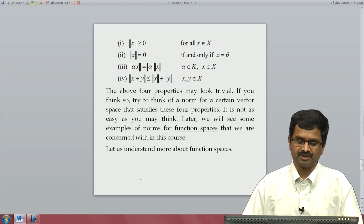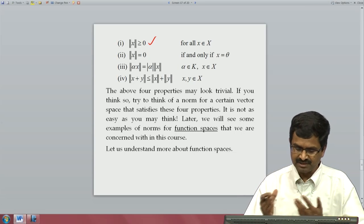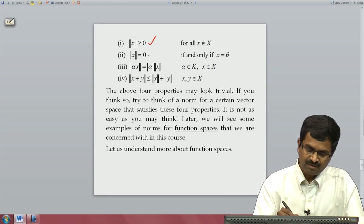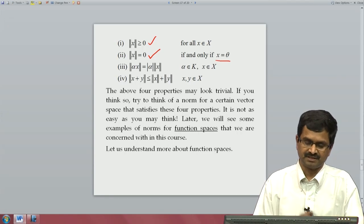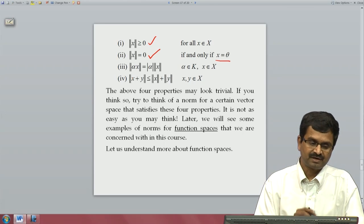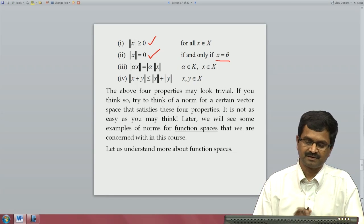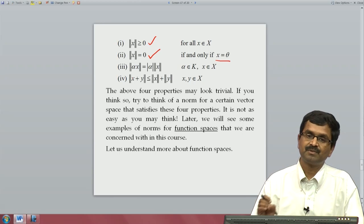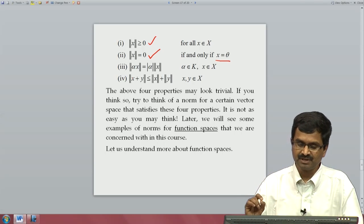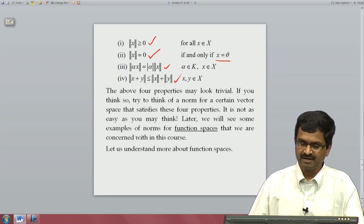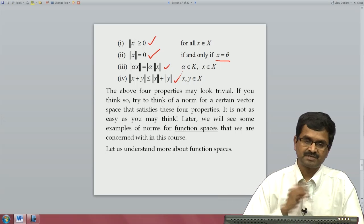That norm has to satisfy four properties. First, the norm has to be non-negative, just like a metric is. If the norm of an element belonging to the vector space is 0, that means that element should be a null vector — the zero function. Similarly, the norm of alpha times x is equal to the absolute value of alpha times the norm of x. And then we have the triangle inequality equivalent: the norm of x plus y is less than or equal to the norm of x plus the norm of y. If you want to come up with your own norm, you should make sure all four properties are satisfied.